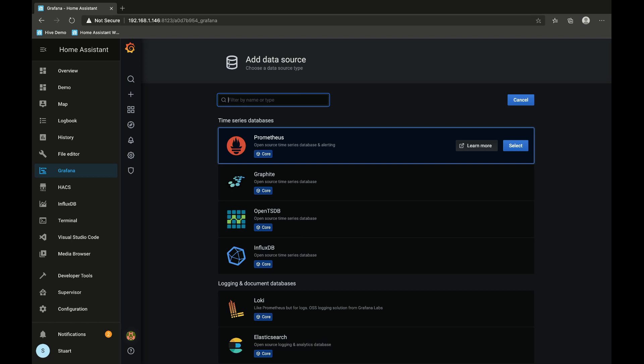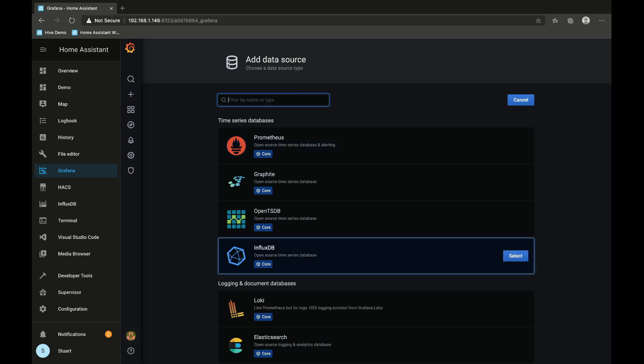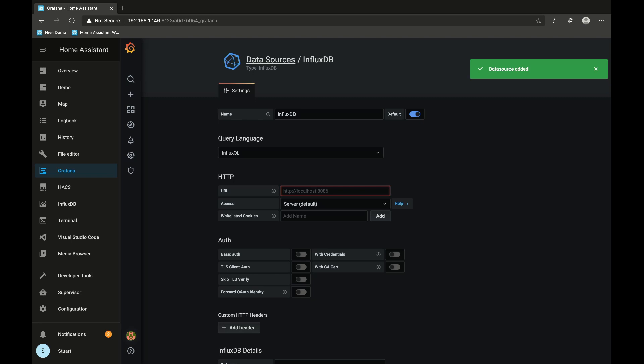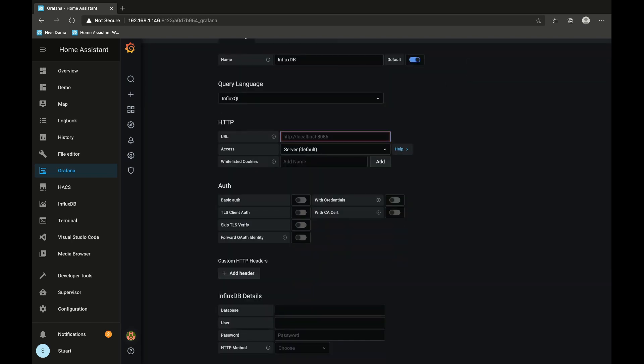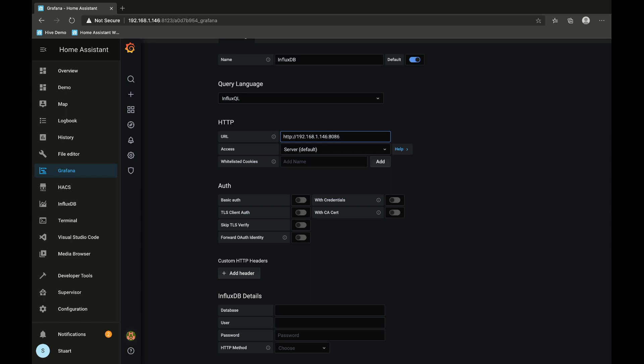Now I need to choose in here InfluxDB and click select. We'll leave most of the defaults here, but I'm going to put in the URL of the localhost here, so I'm going to put in 192.168.1.146 on port 8086.